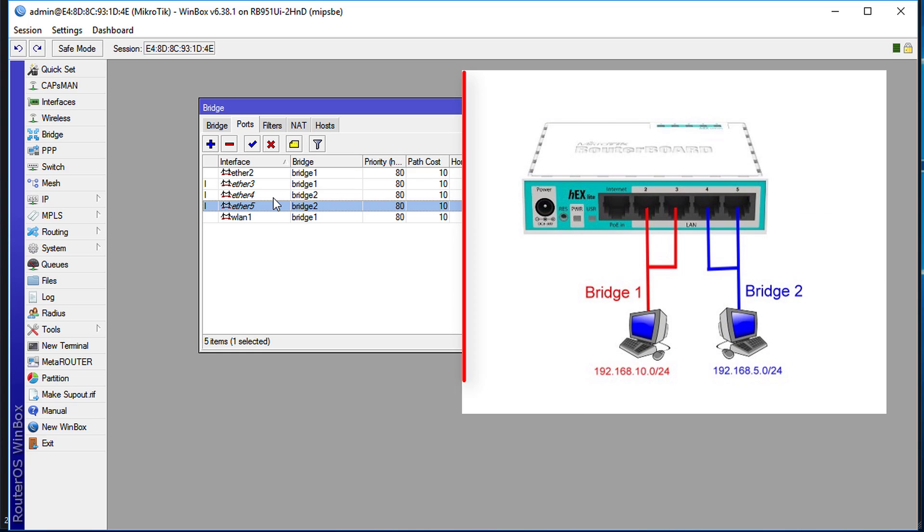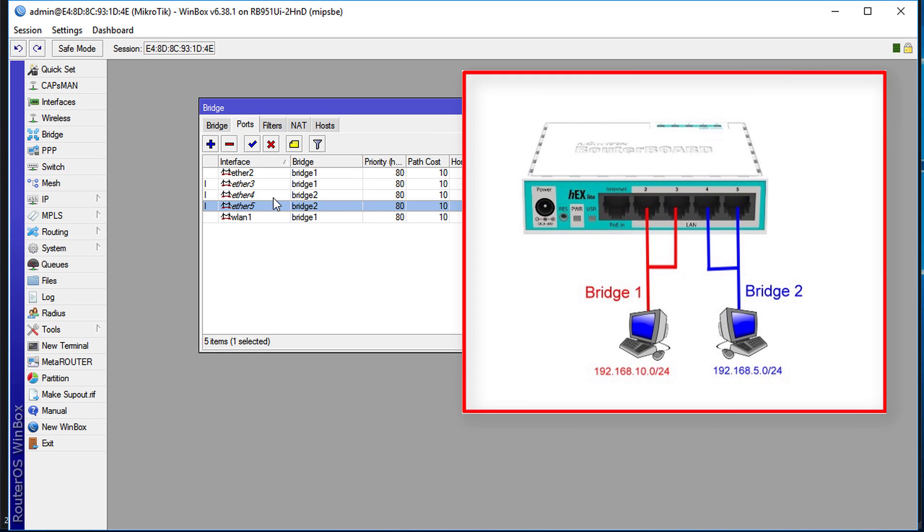As I said, the use case for this is if you are having multiple DHCP servers, you could have one DHCP server running on Bridge 1, so all the clients connected to Bridge 1 will get a particular IP address, and all the clients connected to Bridge 2 could get another set of IP addresses.